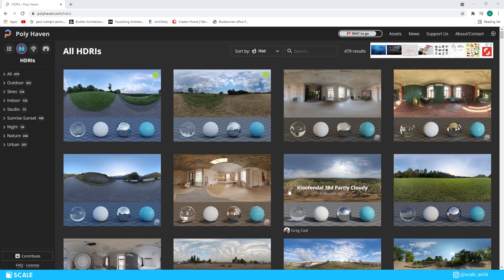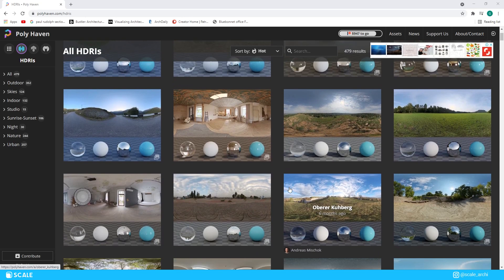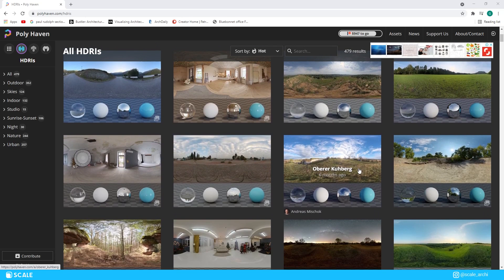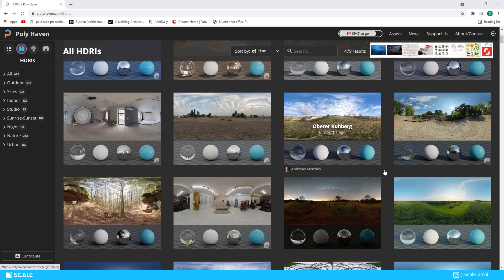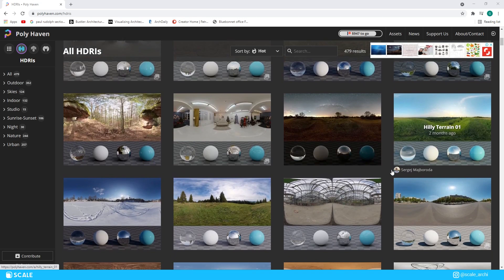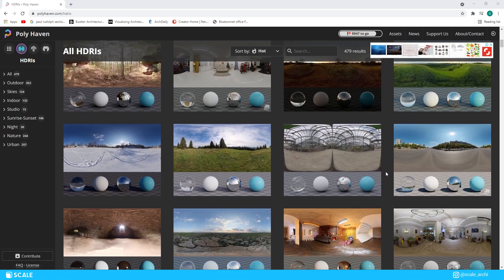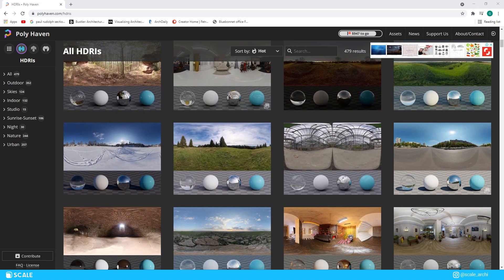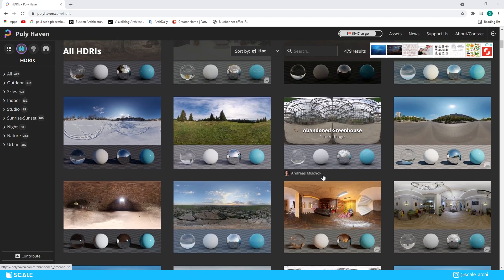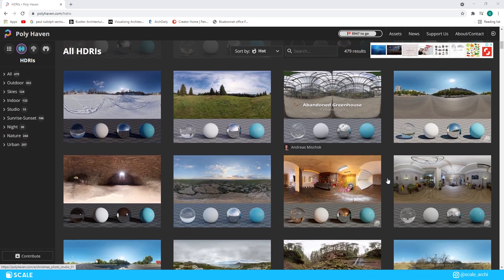If you're wondering where you can get HDRIs, I will leave a link in the description where you can get many of them for free. And all the HDRIs from the website that I'm leaving the link are taken from real-life scenarios, so that will 100% make your renders a lot more realistic.